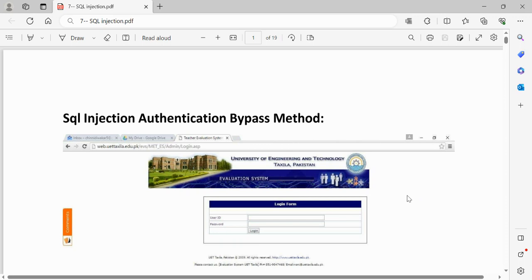Hello guys, welcome to this security red versus blue team channel. In today's session we'll discuss SQL injection practicals. The SQL injection theory part has already been covered in the previous video — the link is in the comments. In this video we'll be covering both the manual steps as well as the command-line steps using available tools. Note that the links used in this video are no longer working; active testing links will be provided in the comments and are purely for testing purposes.